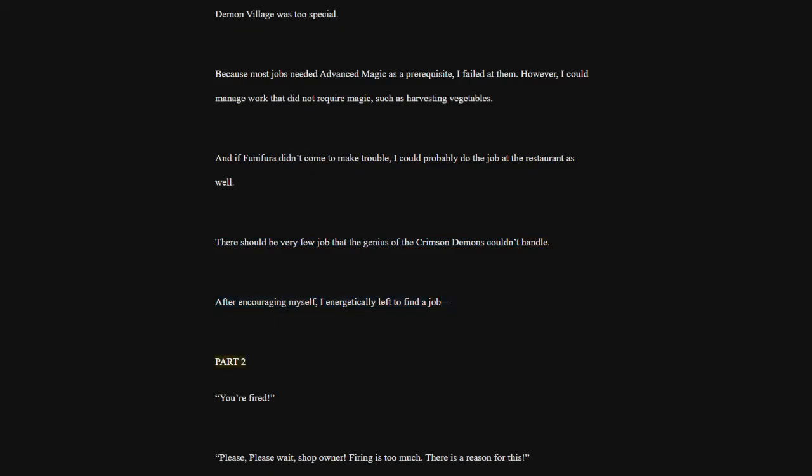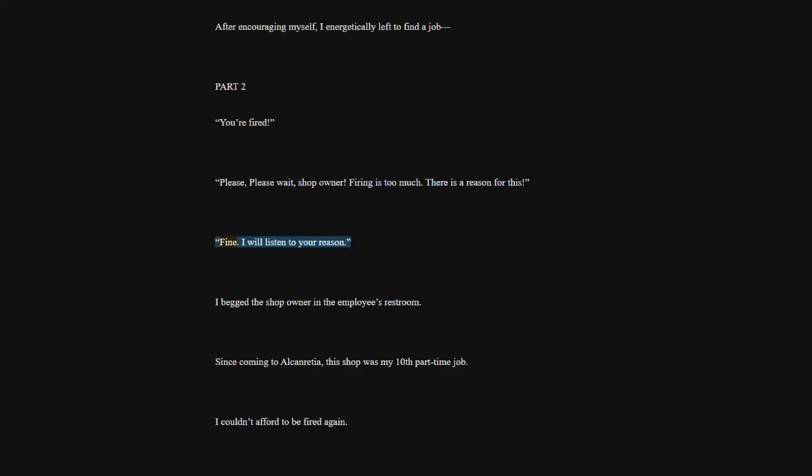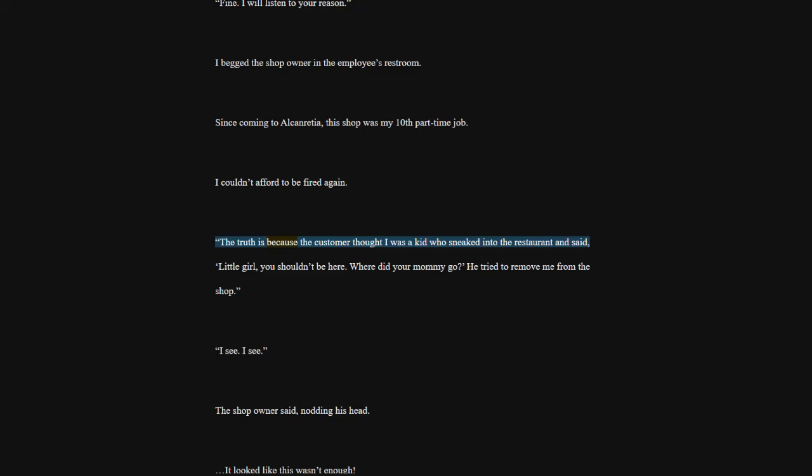Part 2. You're fired. Please, please wait, shop owner. Firing is too much. There is a reason for this. Fine. I will listen to your reason. I begged the shop owner in the employee's restroom. Since coming to Alconrisha, this shop was my 10th part-time job. I couldn't afford to be fired again. The truth is because the customer thought I was a kid who sneaked into the restaurant and said, Little girl, you shouldn't be here. Where did your mommy go? He tried to remove me from the shop.